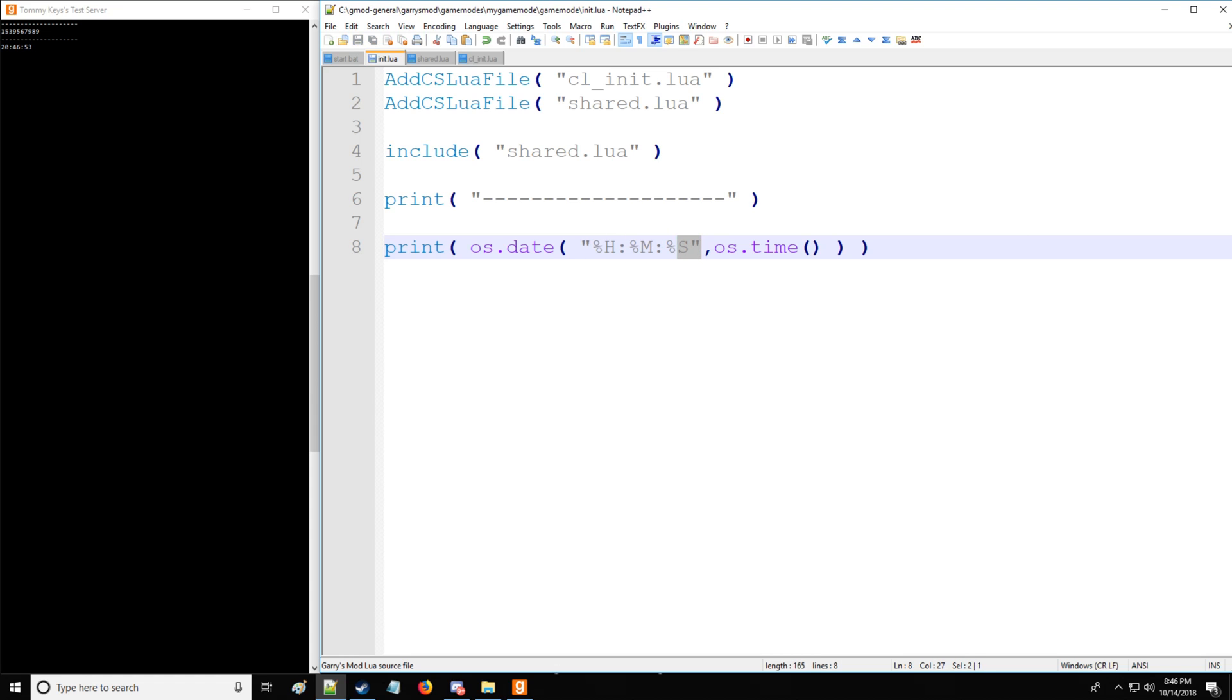As you can see, it's in military time. So that's going to be 8:46 p.m. because it's being run right here on the server, which is running on my computer. If you run it on the person's client, it will get their operating system time.